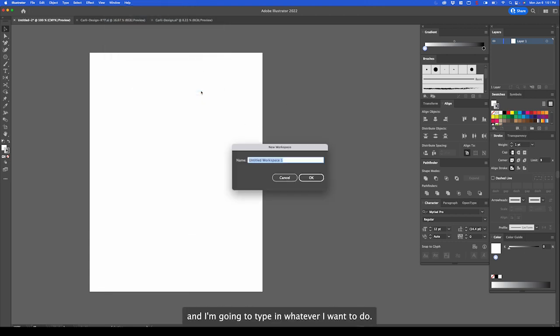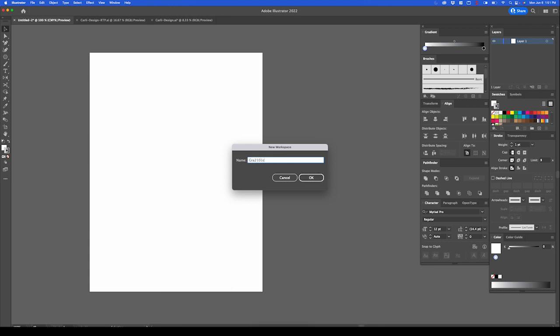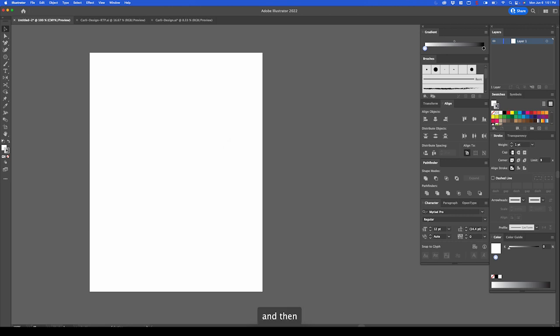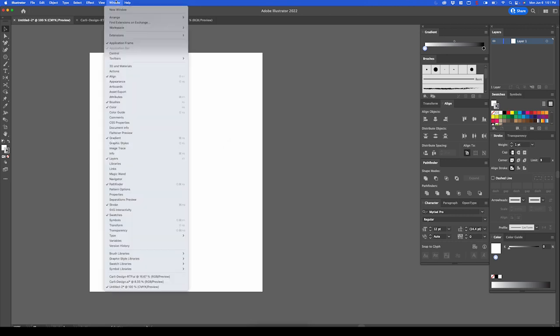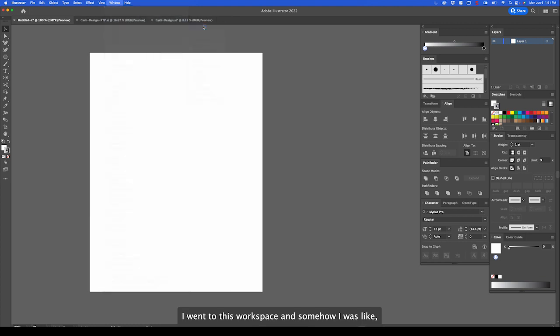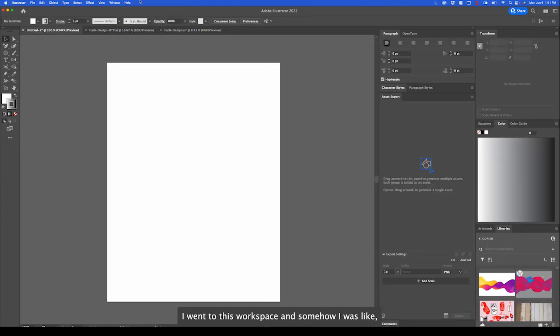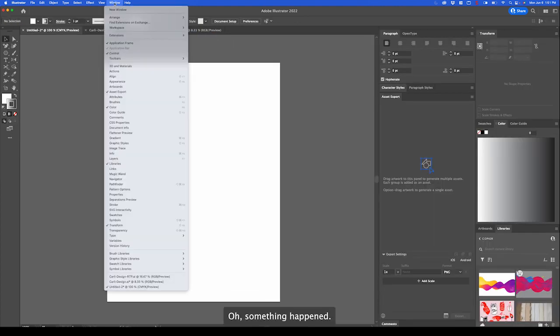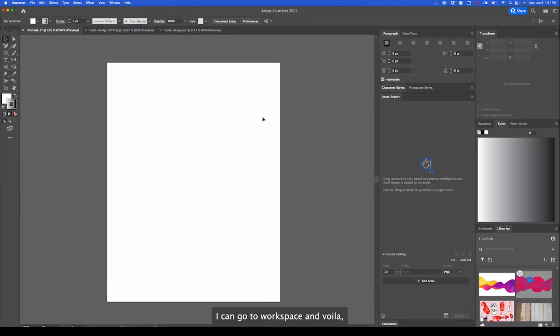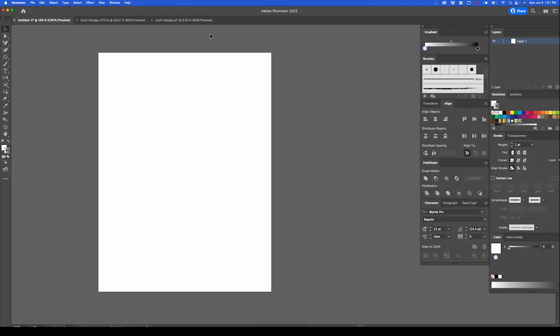There we go. They weren't nested yet. And now they're nested. Now I don't want to have to always make these windows constantly. So I'm going to go up here and I'm going to go to window, workspace, and I'm going to go to new workspace. I'm going to type in whatever I want to do. I'm just going to type in this course. And then now, say I went to this workspace and somehow something happened. I can go to workspace and voila, my nice clean workspace is back.